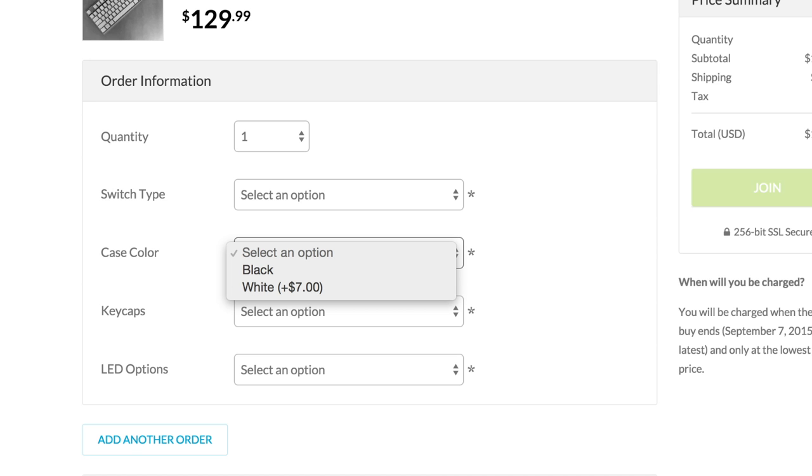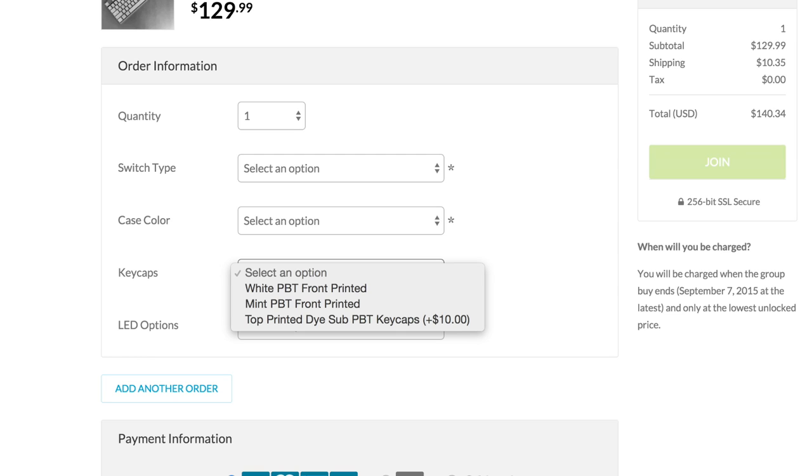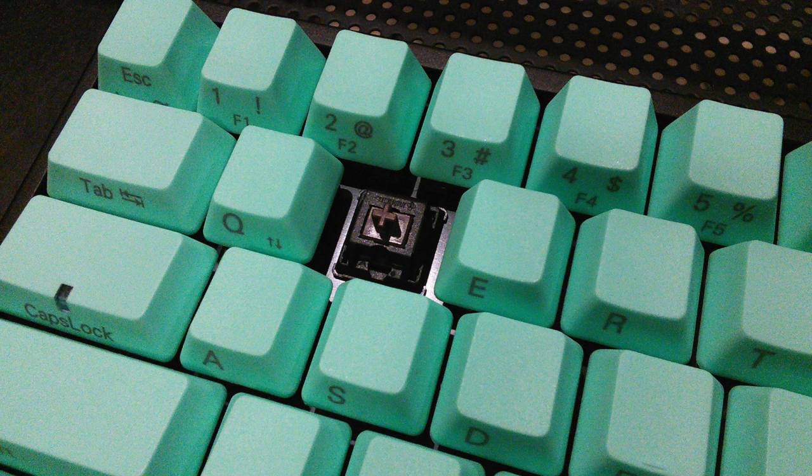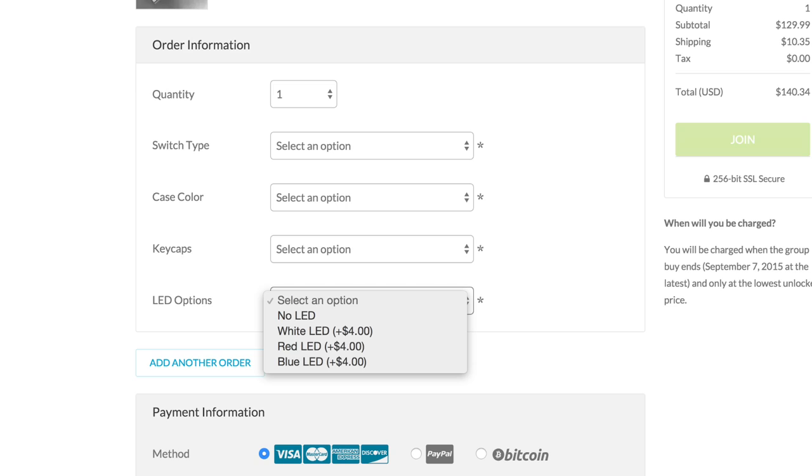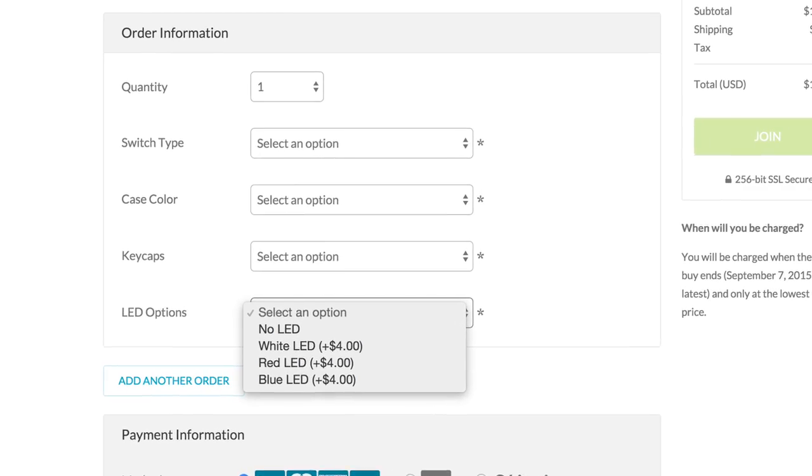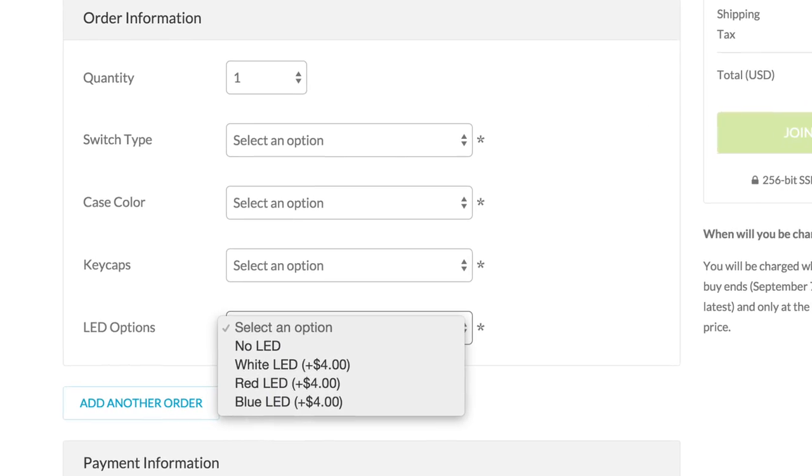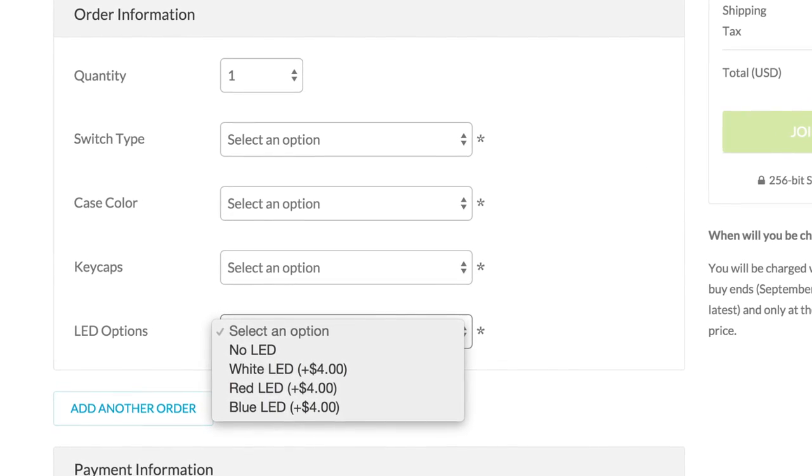You can choose to either have a white or black case, which is what is housing the keyboard. You can get front-printed keycaps in white, front-printed mint green keycaps, which, by the way, are very sexy and eye-catching. Nice catch, Kyle. Or you can get them in their top-printed dye sub-keycaps, which is like a light gray. Lastly, you can choose from having no LED lights inside, white, red, or blue LEDs.